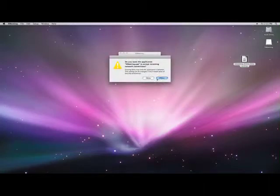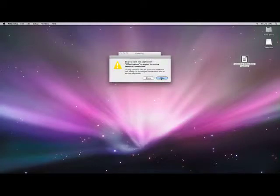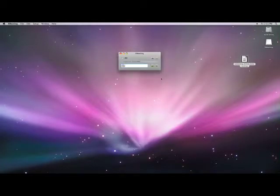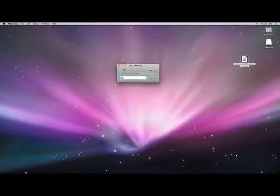We do want to accept incoming network connections. Alright, this is the first thing that you're going to see.